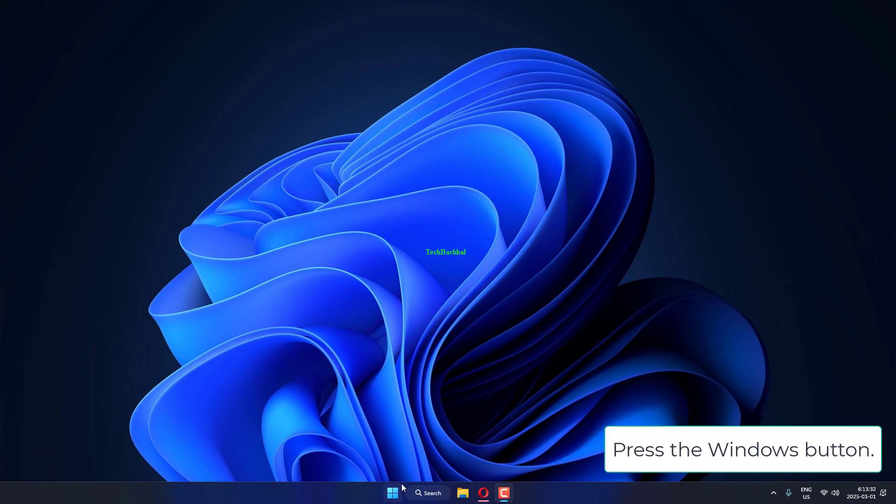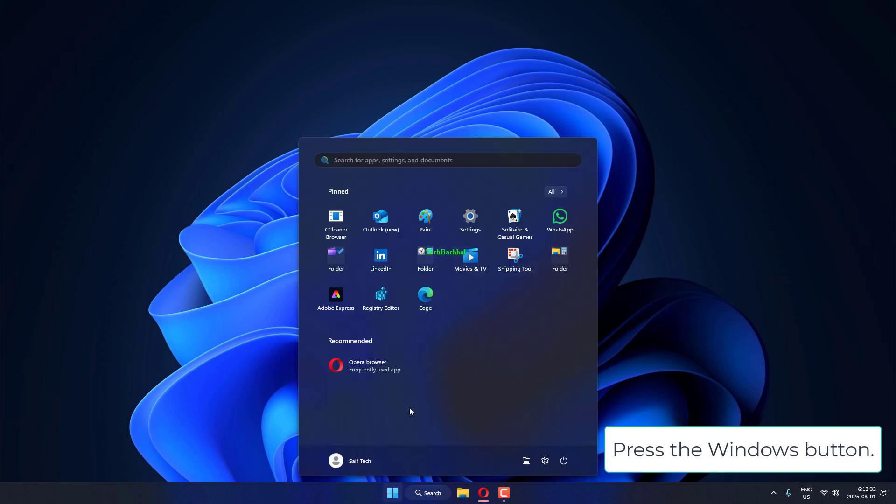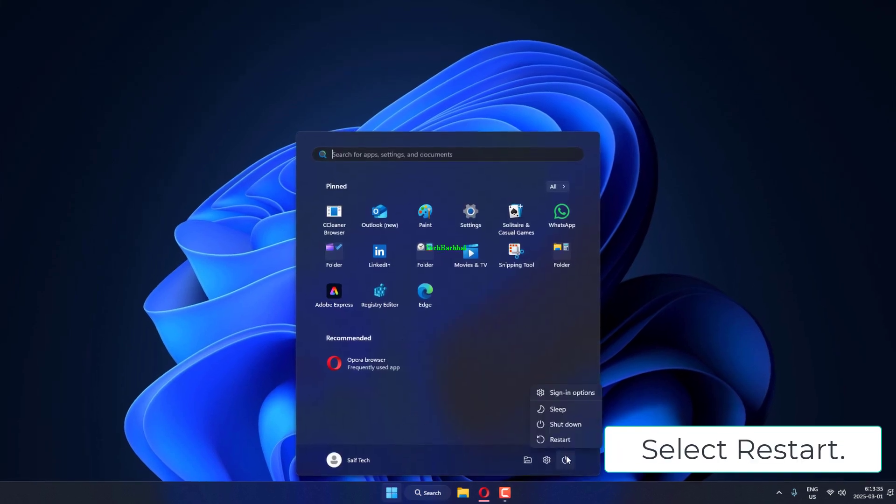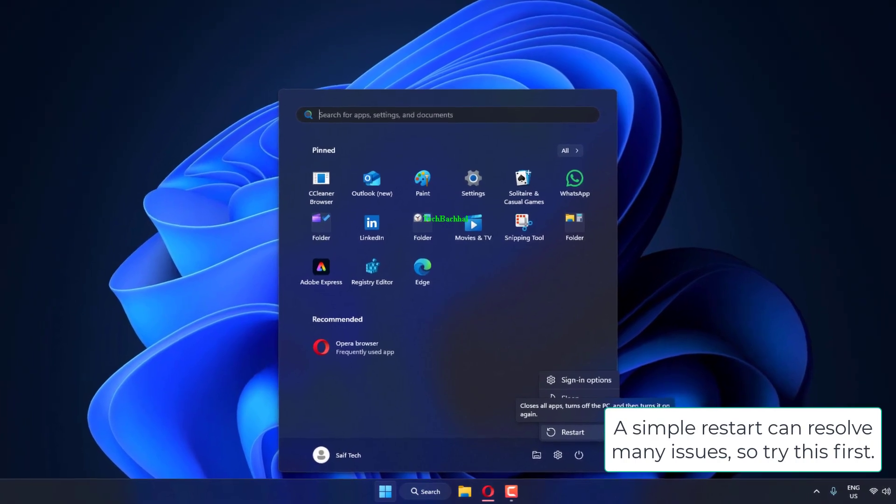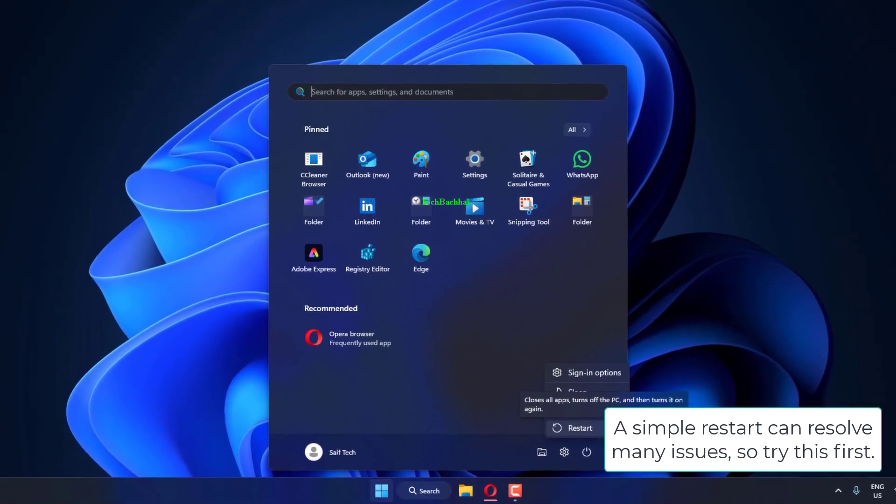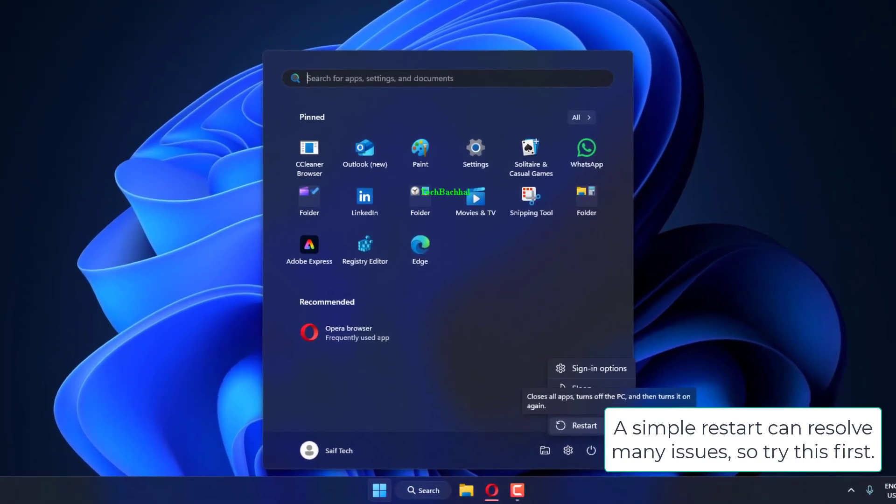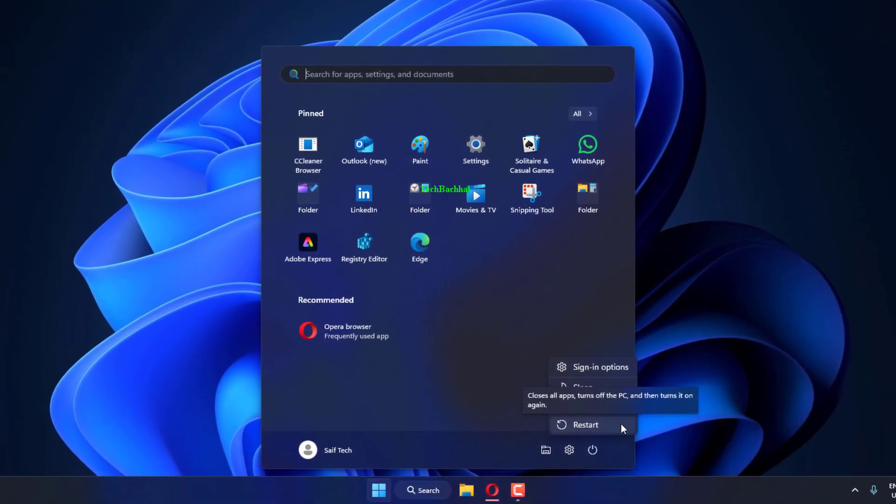Press the Windows button. Click on the power icon. Select Restart. A simple restart can resolve many issues, so try this first.